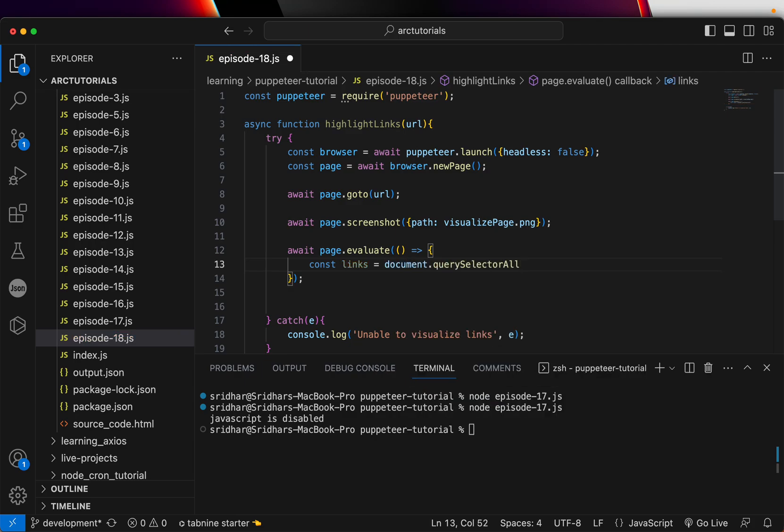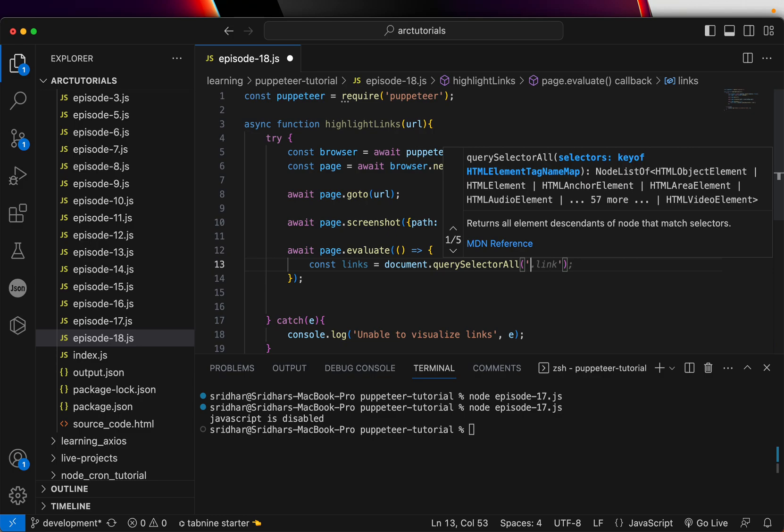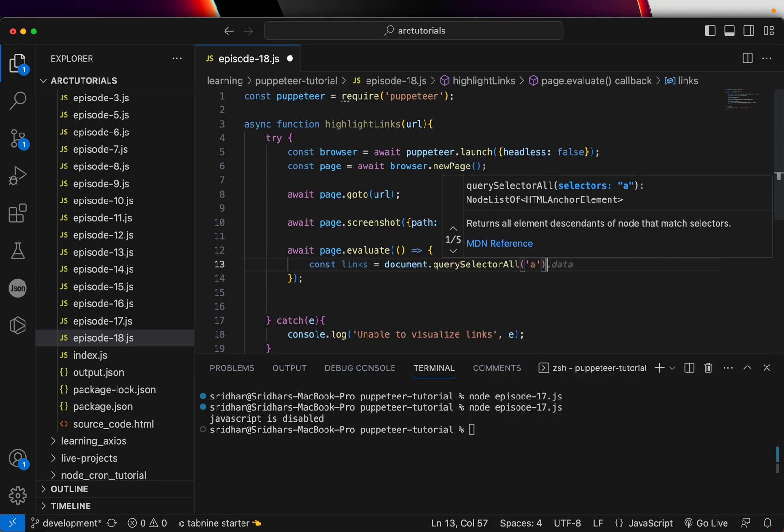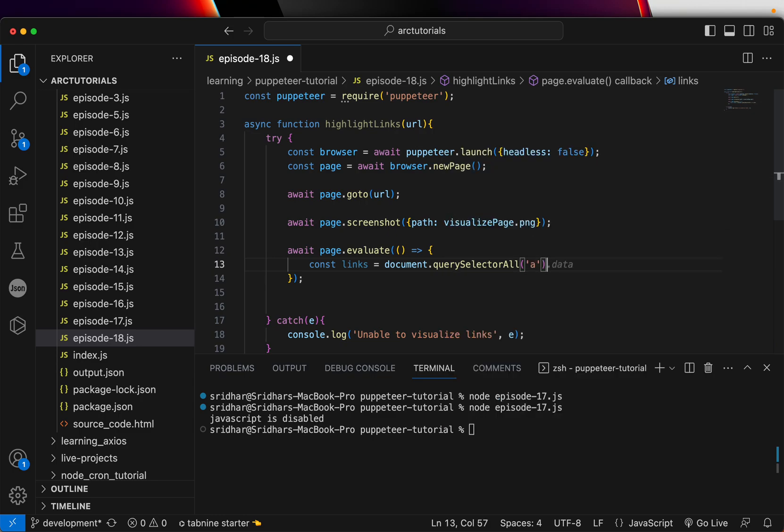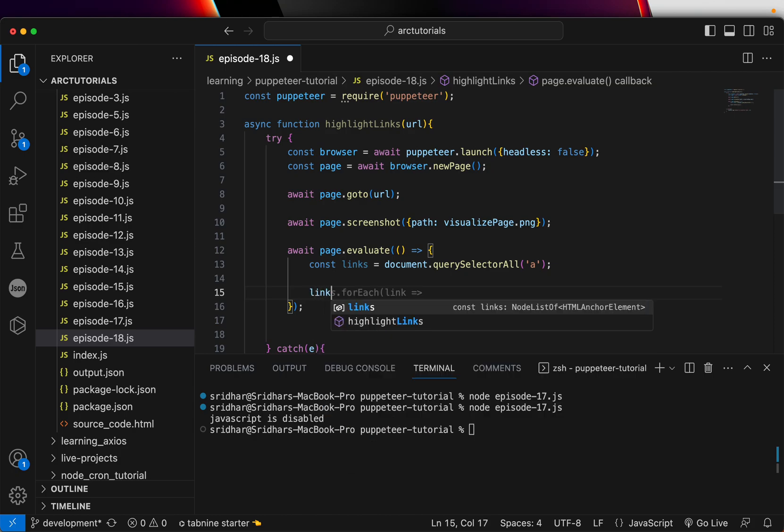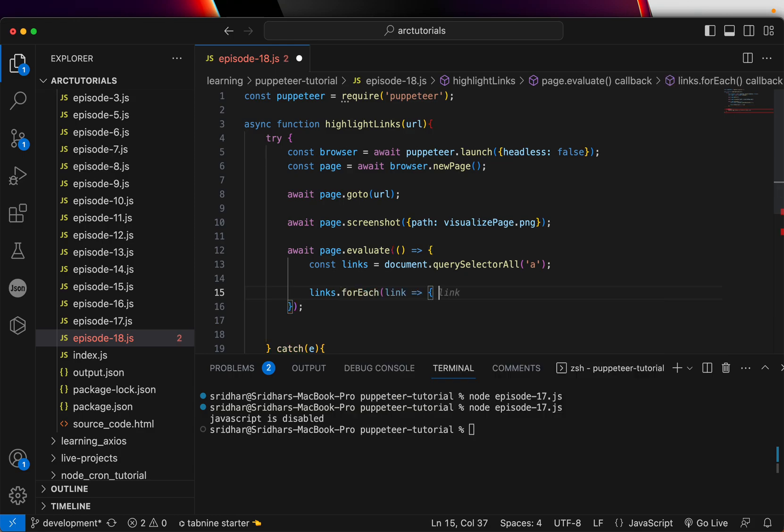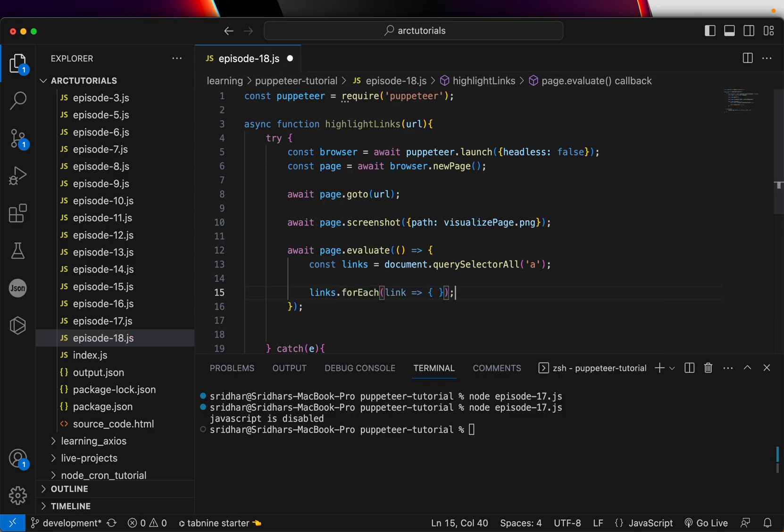So I'm going to say links. Now this is where we will use document.querySelectorAll and what we'll do is we will say get all the links in this particular page. Okay, so we got the links.